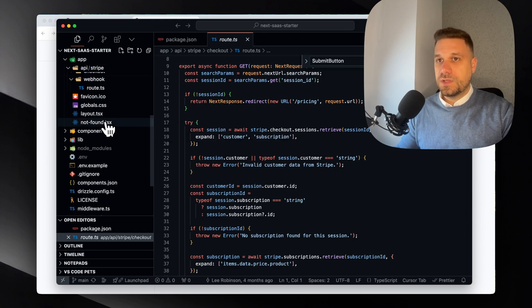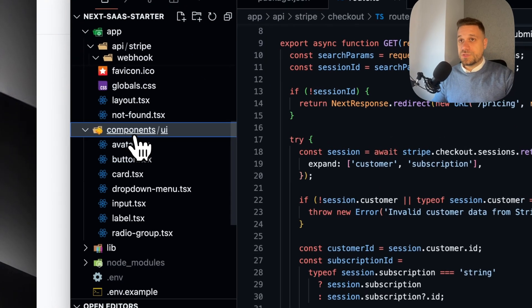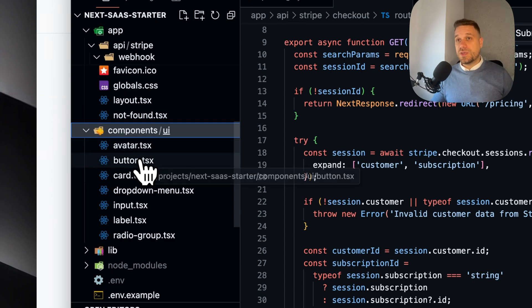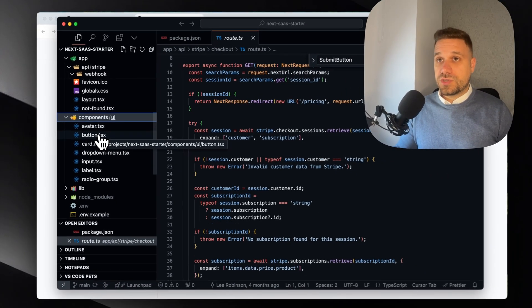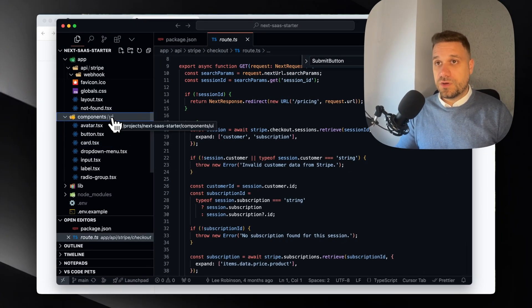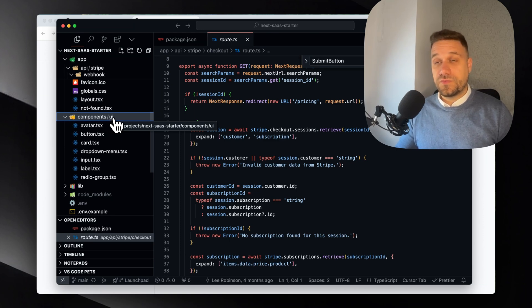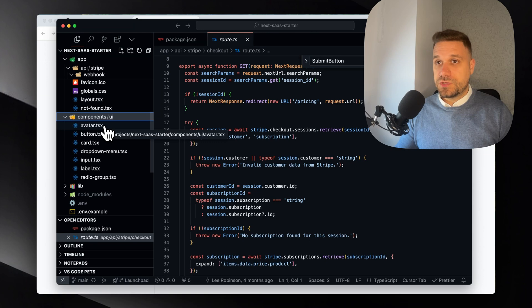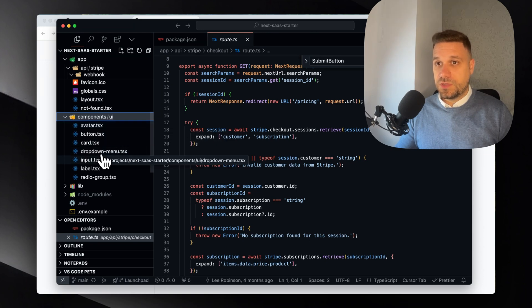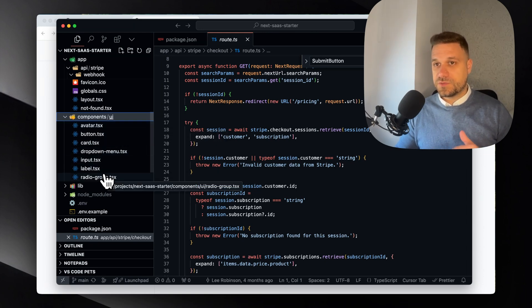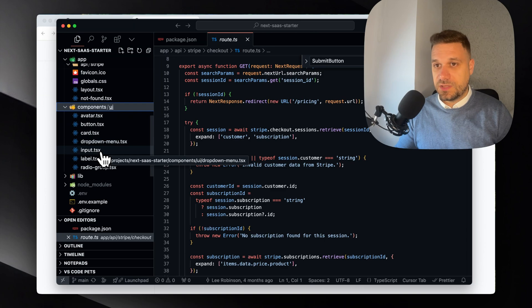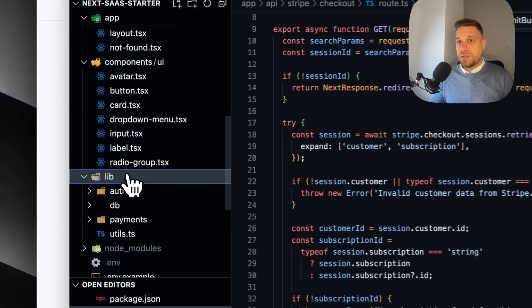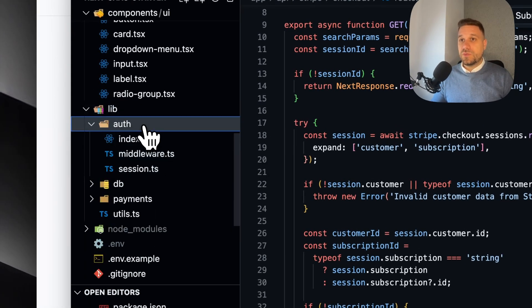Then we have components. Let's see - there we have only shadcn components. We have the UI directory, this is the default way of creating directories for shadcn. There's only avatar, button, card, dropdown menu, input, label, and radio group - everything strictly shadcn.